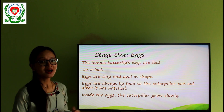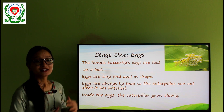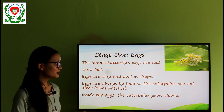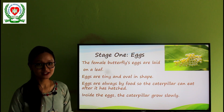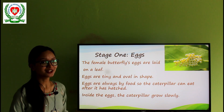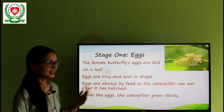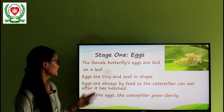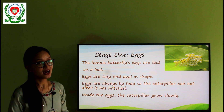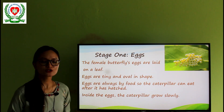So now I'm going to explain stage 1, which is the egg. This is the first stage of growth after mating. The female butterfly lays the eggs on the lower surface of the leaves of the plant. The eggs are very tiny and oval in shape. In the picture, you can see that the eggs are very tiny and oval in shape. Eggs are always laid near food so the caterpillar can eat after it has hatched. Inside the eggs, the caterpillar will grow slowly.